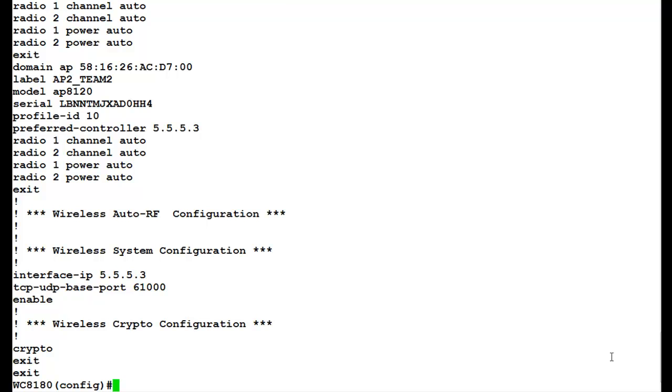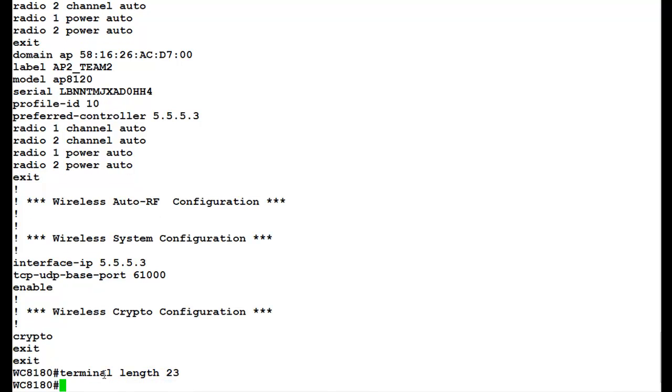To re-enable the more, we issue the command terminal length 23. Once this command executes, it returns the controller back to the default behavior.